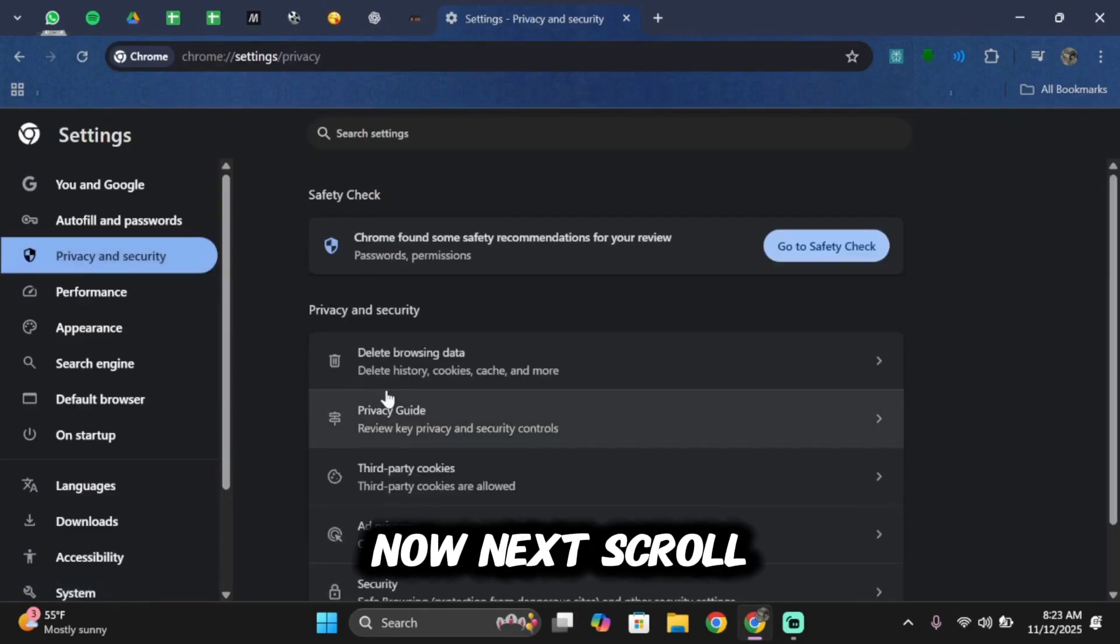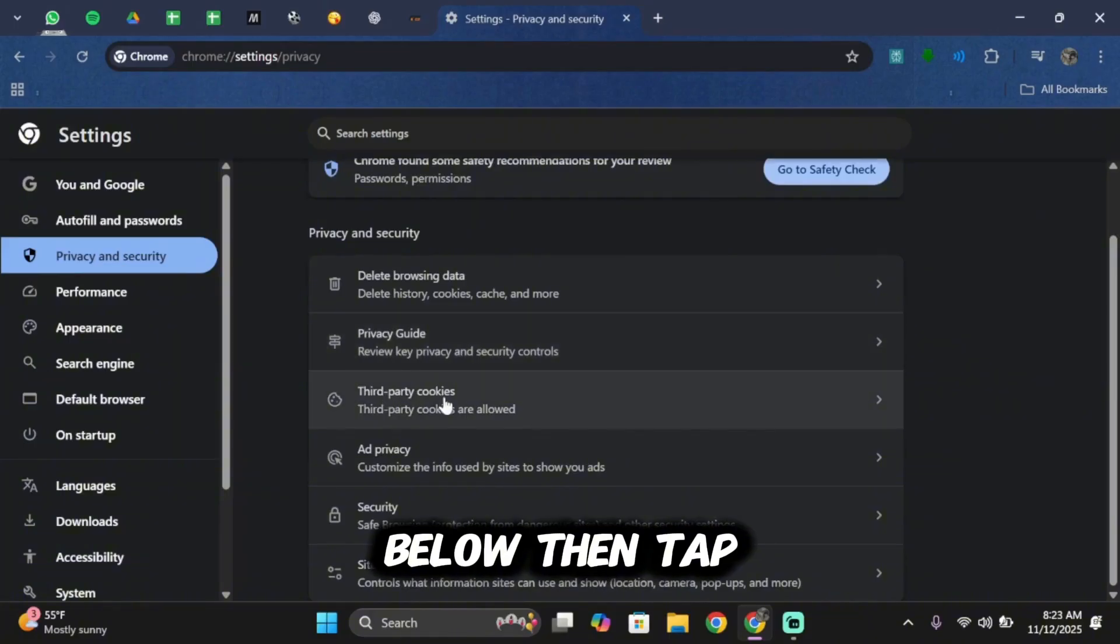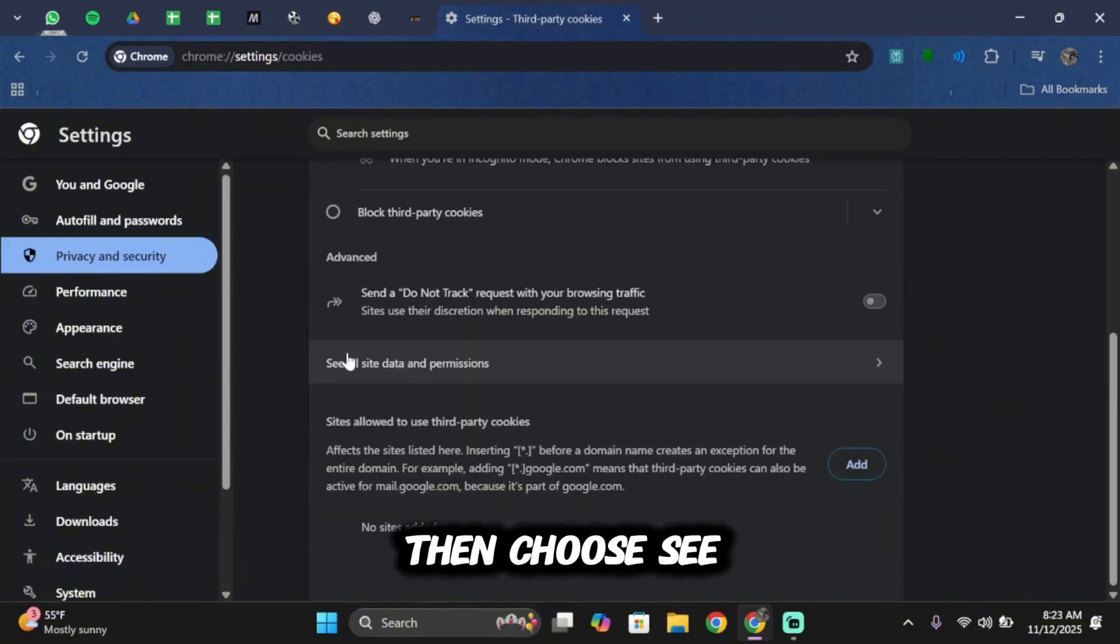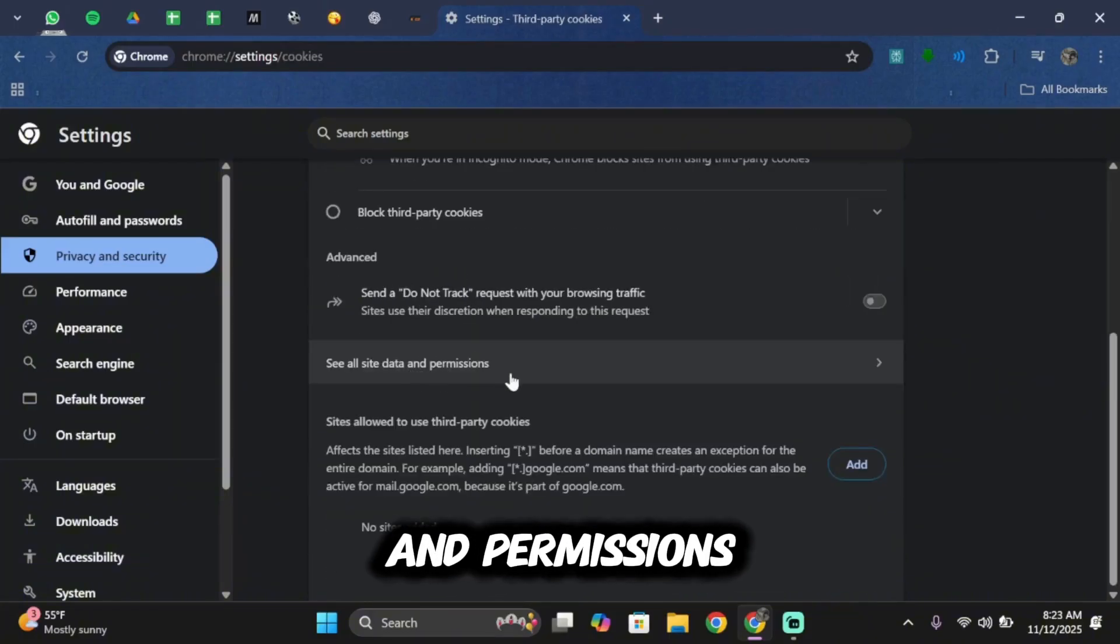Now next, scroll below, then tap on third party cookies. Then choose see all site data and permissions.